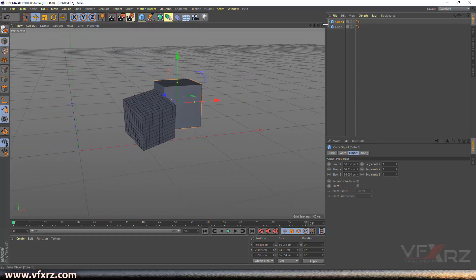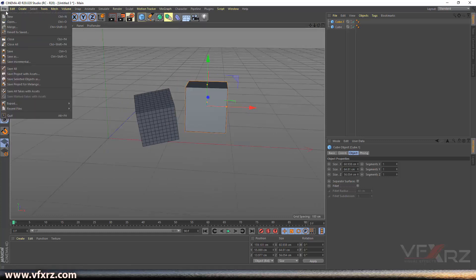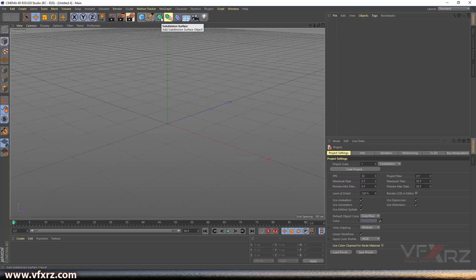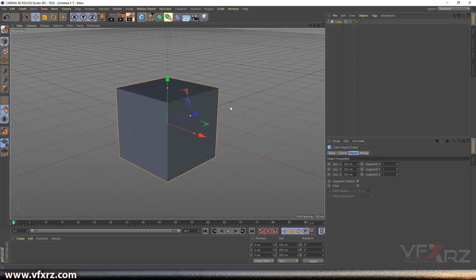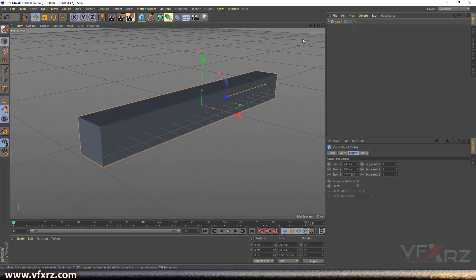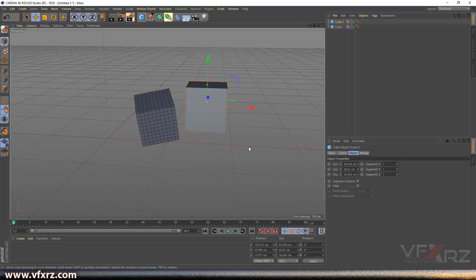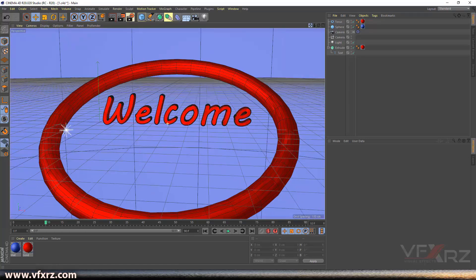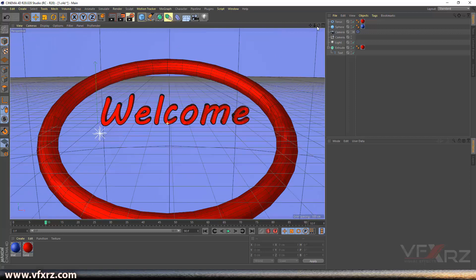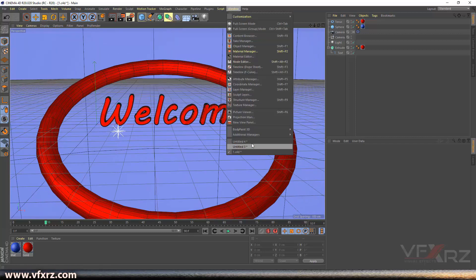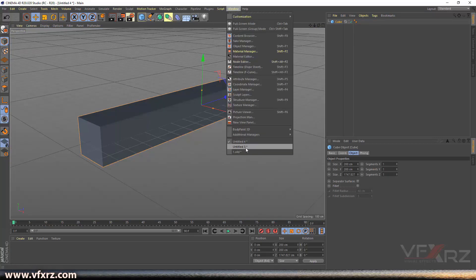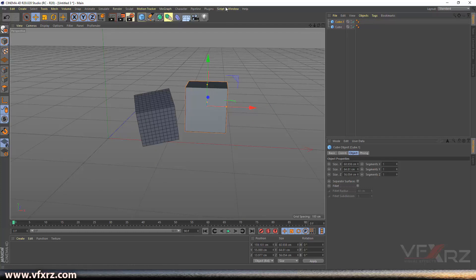Now I'm going to create another new project. Go to File and click New, then create another cube. If you want to switch between your projects, go to the Window menu — you can see all open projects listed and click on whichever one you want to work on.